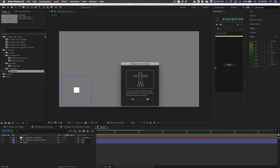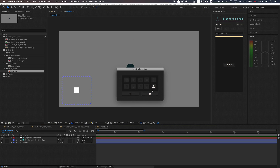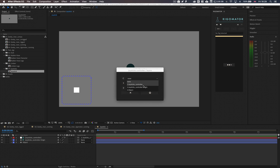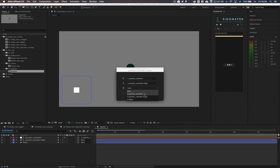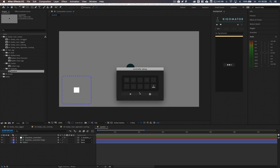When loading a rig with Joysticks and Sliders, the first drop-down should be set to the joystick, the second drop-down should be set to the joystick origin, and the last drop-down should also be set to the joystick origin.